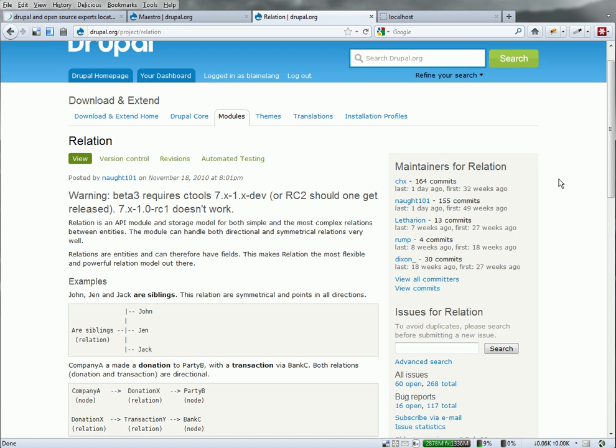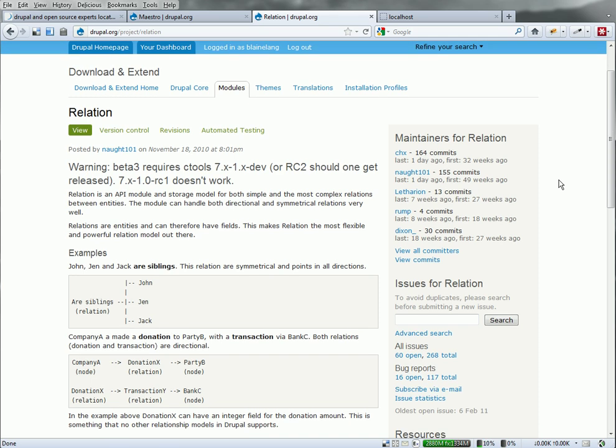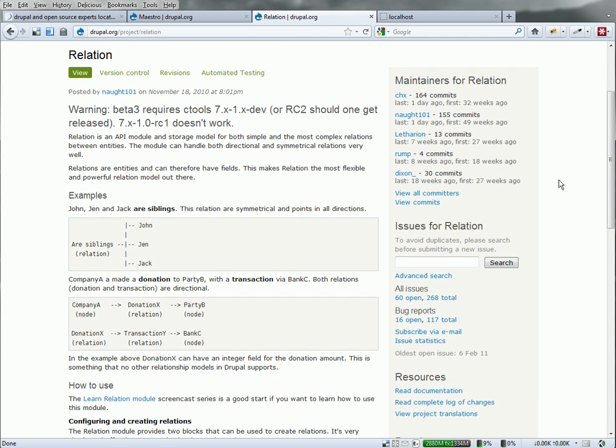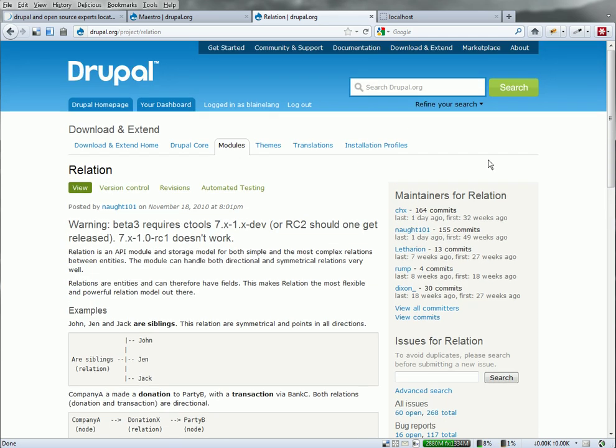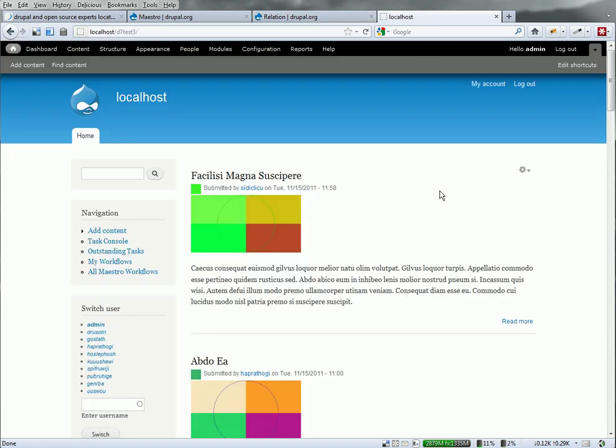Specifically I wanted to be able to create a relationship between a node entity, a user entity, and Maestro. The Relation module is going to allow us to do this. And I'm going to show integration between a Relation module and rules to launch a Maestro workflow.